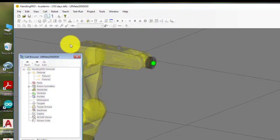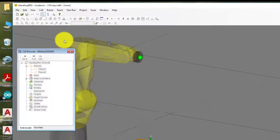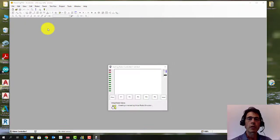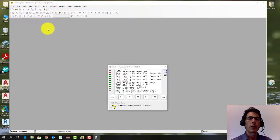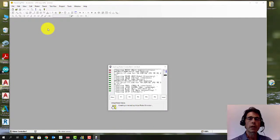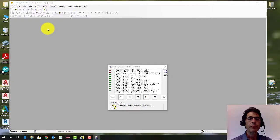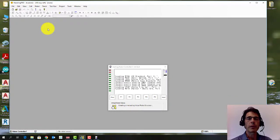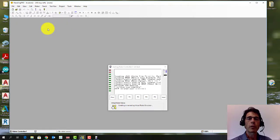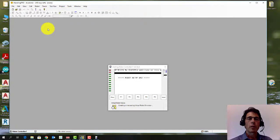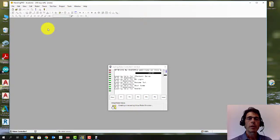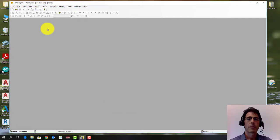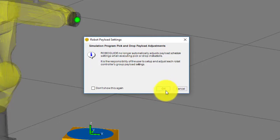I also recommend once you save it to delete the original one that you downloaded just so you're not getting confused going back between the two. You can always get the original one if you need it again. If you needed to start over, it's always on Blackboard. So what happens when you save it is actually it rebuilds the whole work cell under the new name in a new folder. And so it takes a little while to start back up again. It goes through all this simulated startup process for the robot.